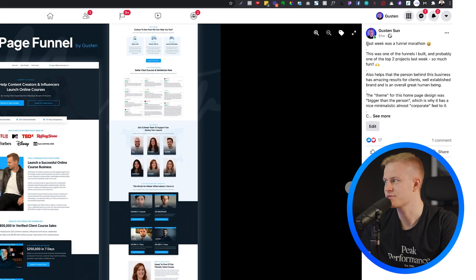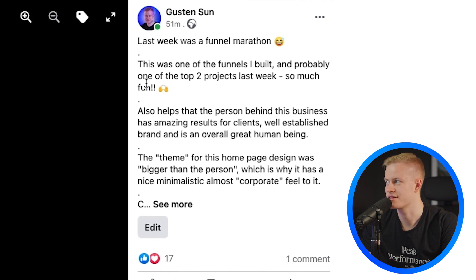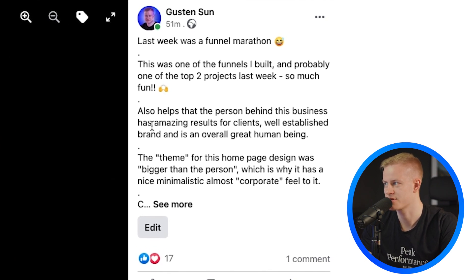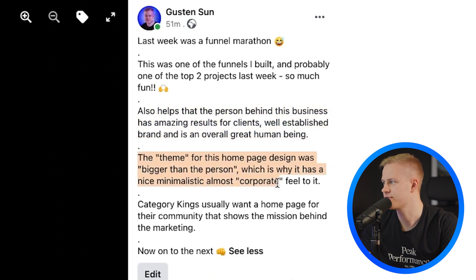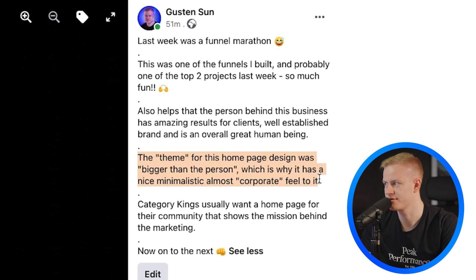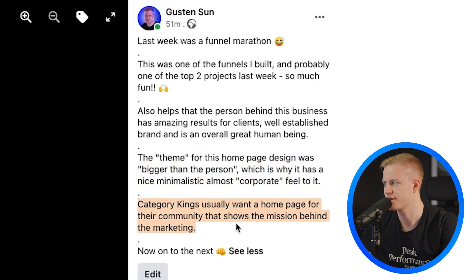I made the post about an hour ago — you can see the exact post I was talking about. I said: 'Last week was a funnel marathon — this was one of the funnels I built, probably one of the top two projects. So much fun. Amazing results for clients, well-established brand, overall great human being. The theme for this homepage design was bigger than the person, which is why it has a minimalistic, almost corporate feel. Category kings usually want a homepage for the community that shows the mission behind the marketing.'